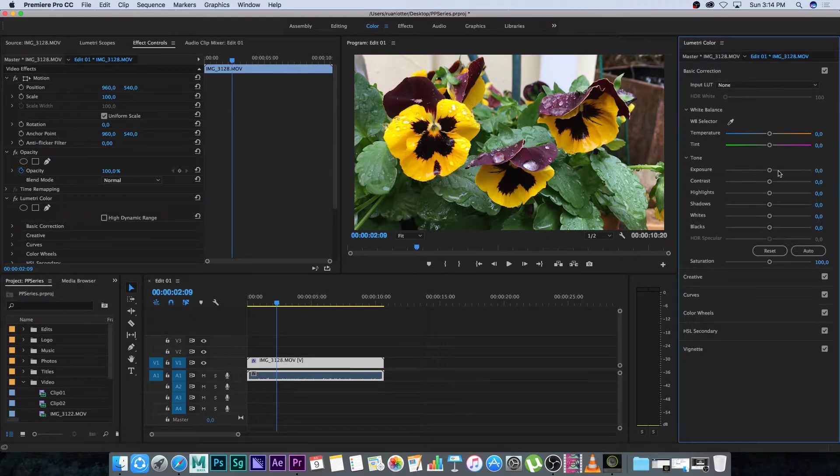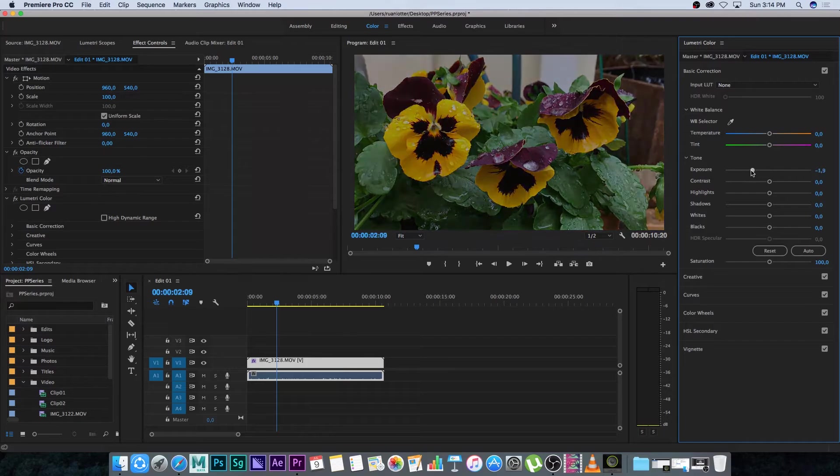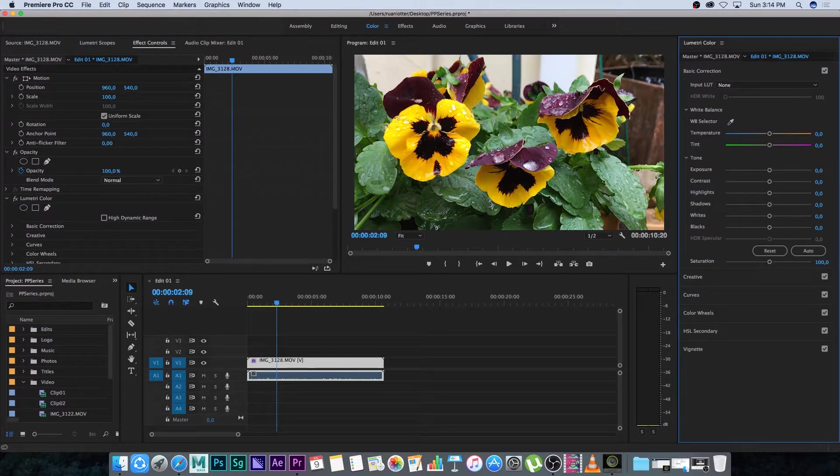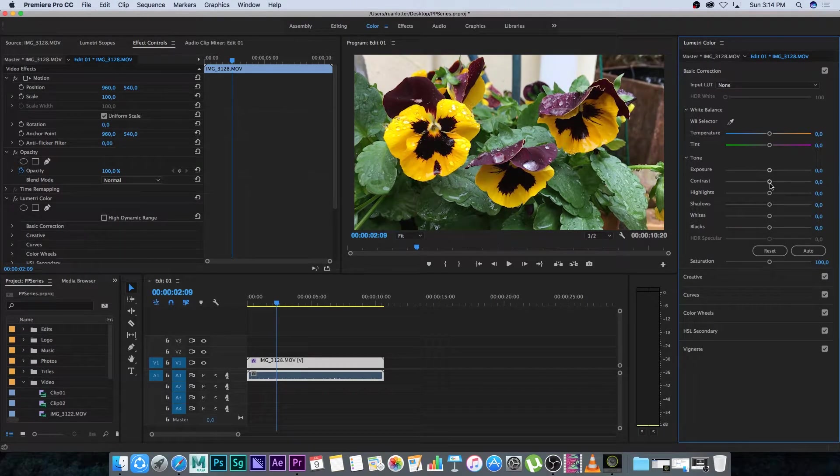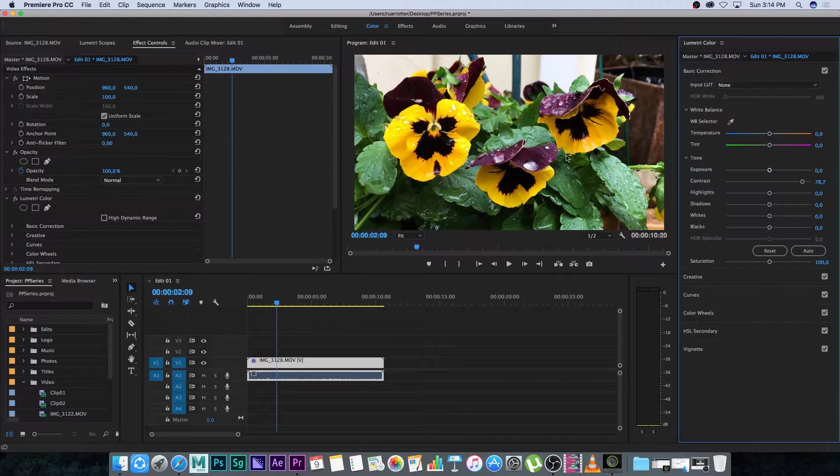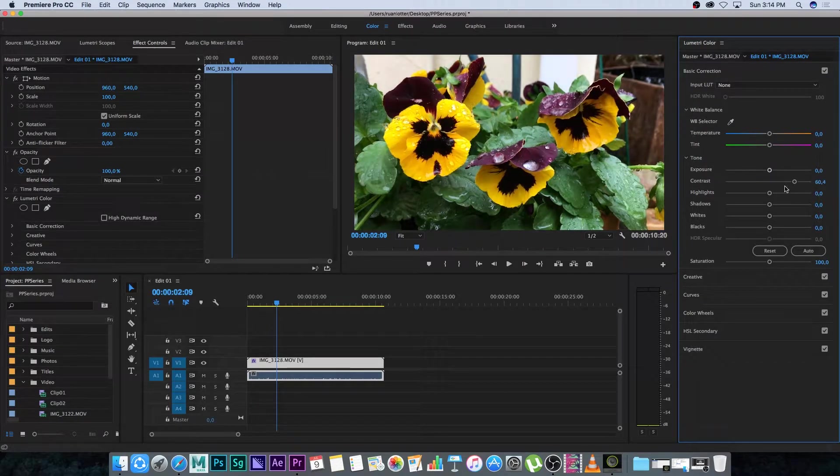Then you've got your exposure so that's basically just making it brighter or darker. And then you also have your contrast so you can make it more contrasty or less contrast.